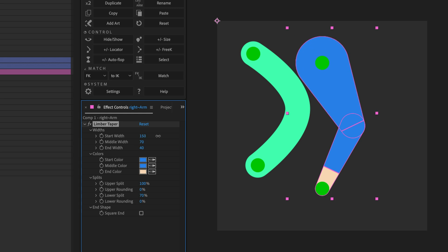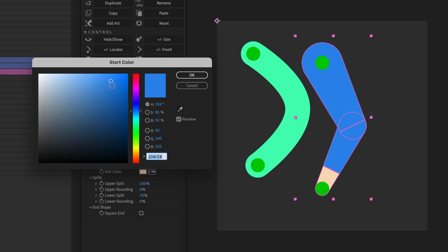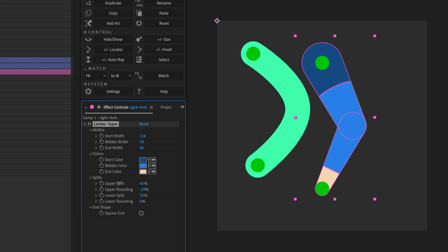I can change the width of the limb at the start, joint, and end point. I can change the colours, and I can change where the colours split, and if they're split by straight lines, or with this handy fake 3D rounding effect.